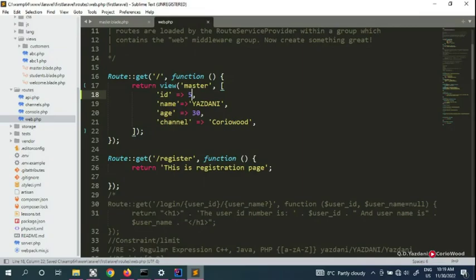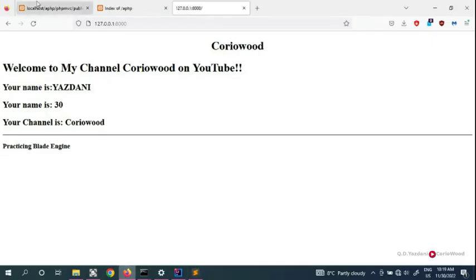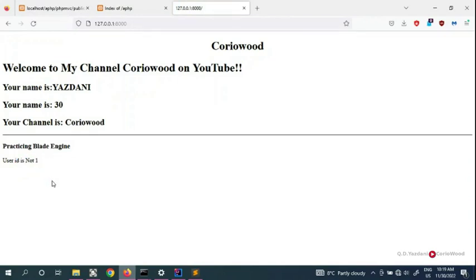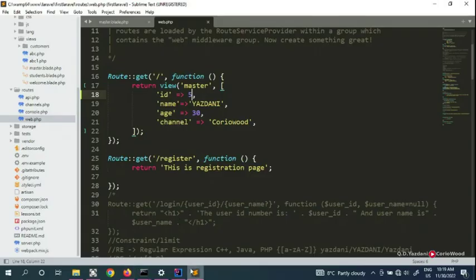We're not satisfying that condition, so we display 'user ID is not one' — because normally ID one is the admin. That's how you can use the @unless conditional statement inside Laravel. That's it for this video. Thanks for watching, don't forget to subscribe to Crywood, and if you have any questions leave them in the comment box. See you in the next video, bye!